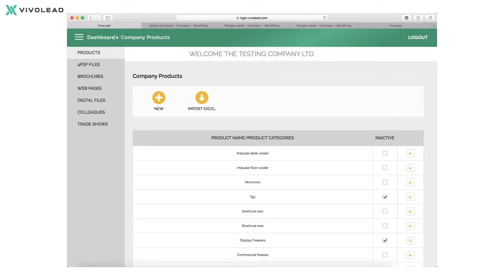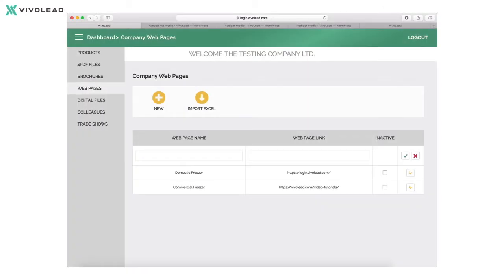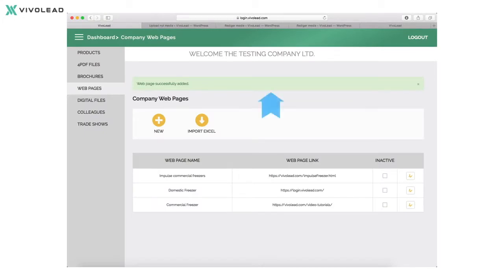To set up content in any of these areas is simple — just pick any area you like and go from there. To set up a new web page in this example is straightforward. Just press the plus button and a new empty line will appear at the top of the table. Now enter the wanted information, and when done just press the green check mark to the right to save your registration. A confirmation text will appear at the top of the screen when your registration is saved in the table.